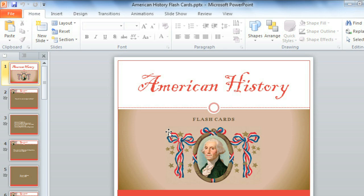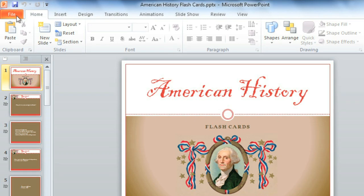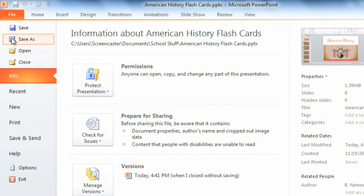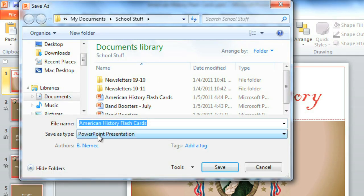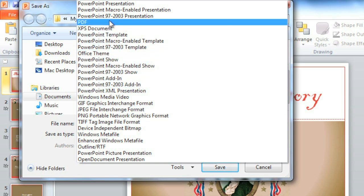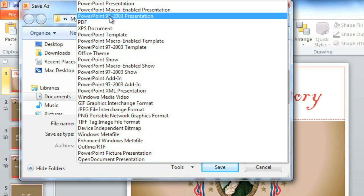Now I'd like to show you how to save files that'll work with previous versions of PowerPoint. You'll need to use a different file format, called PowerPoint 97-2003, to share with anyone who uses PowerPoint 2003 or earlier. Just click the File tab, then Save As, and in the Save As Type drop-down menu, choose PowerPoint 97-2003 Presentation.